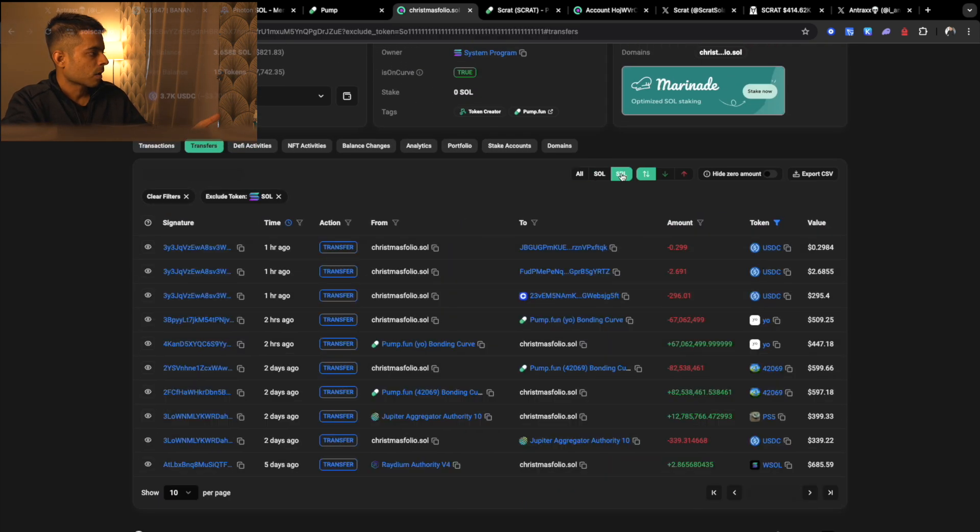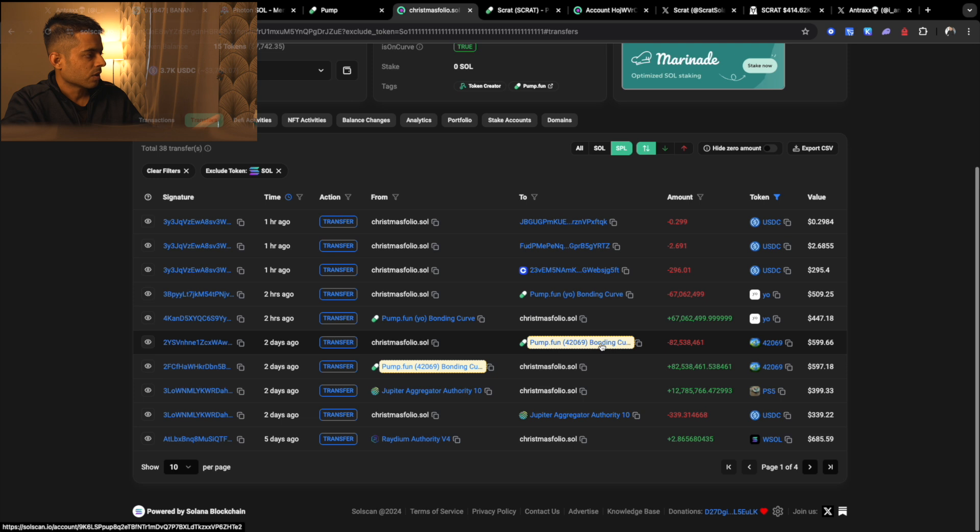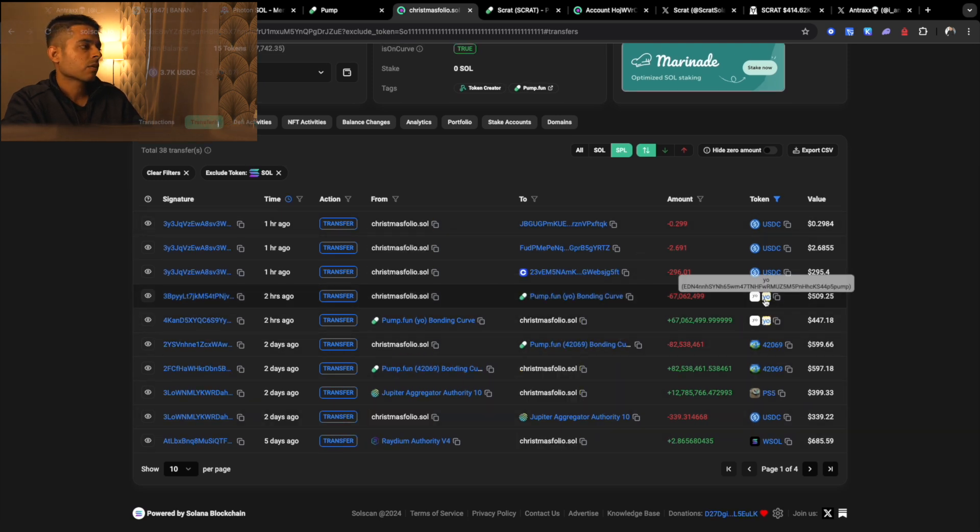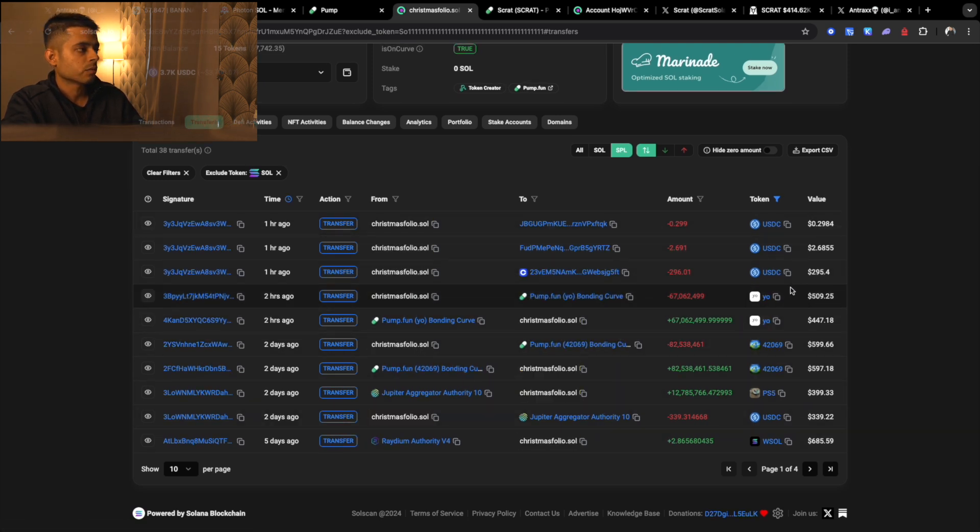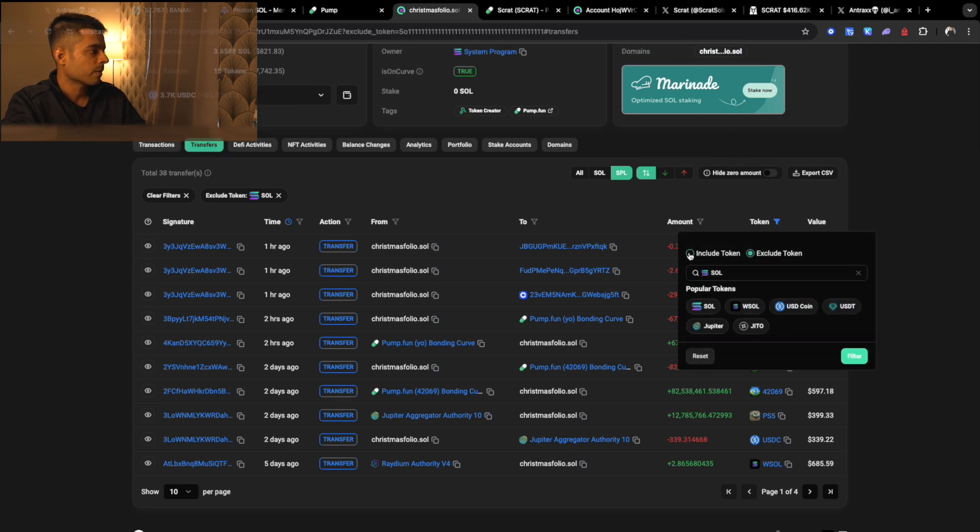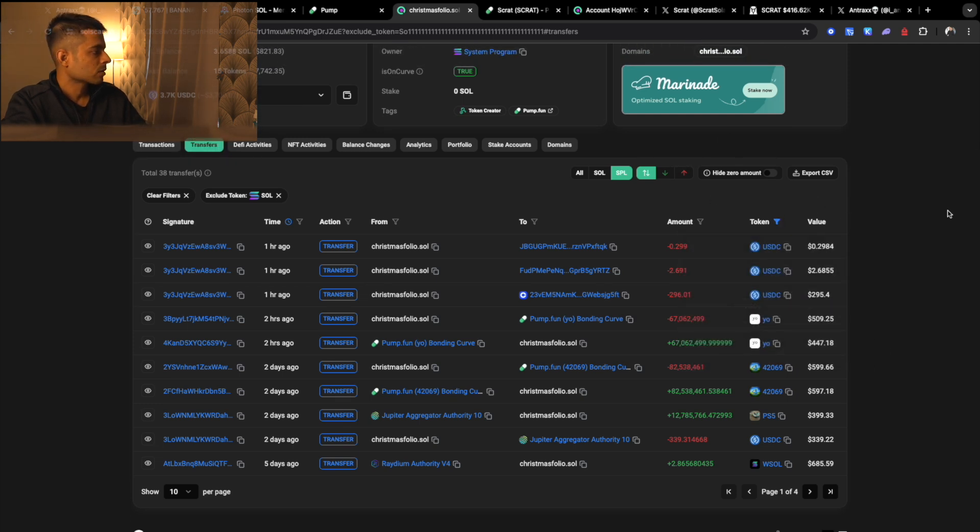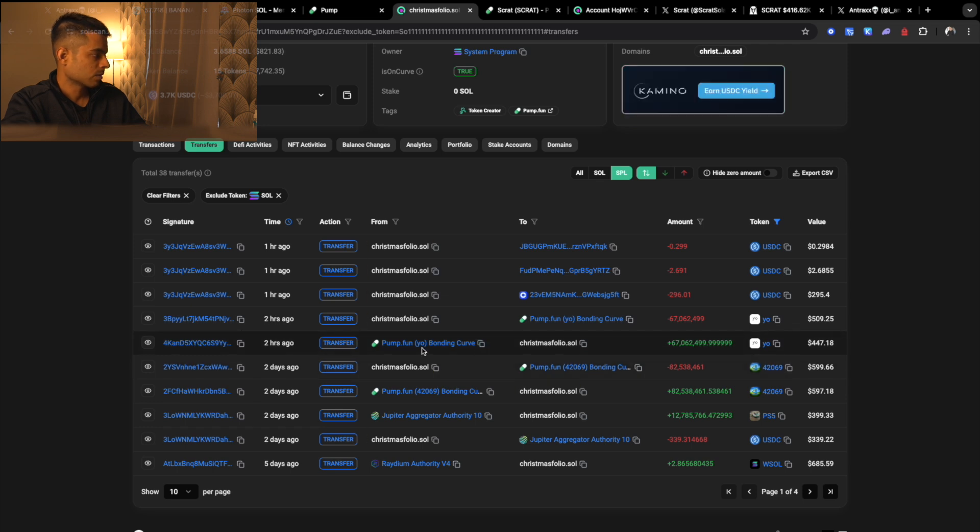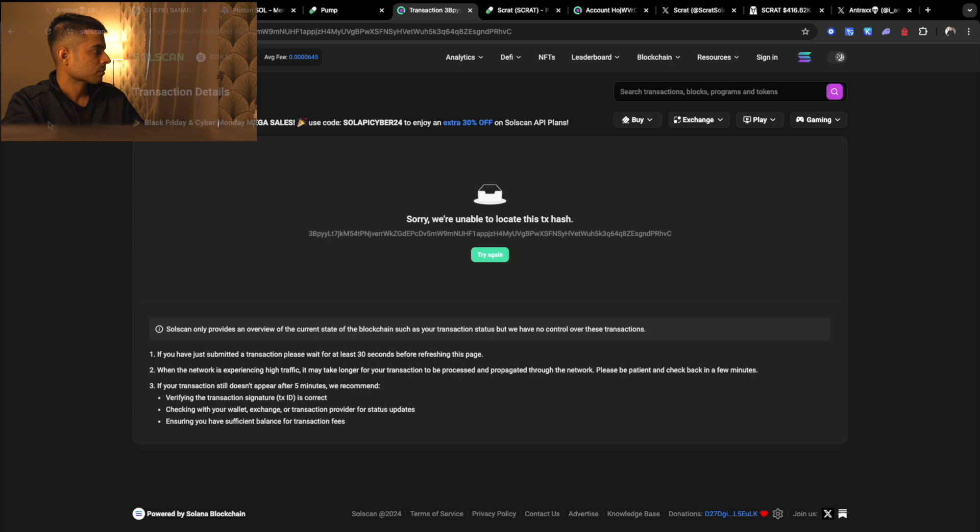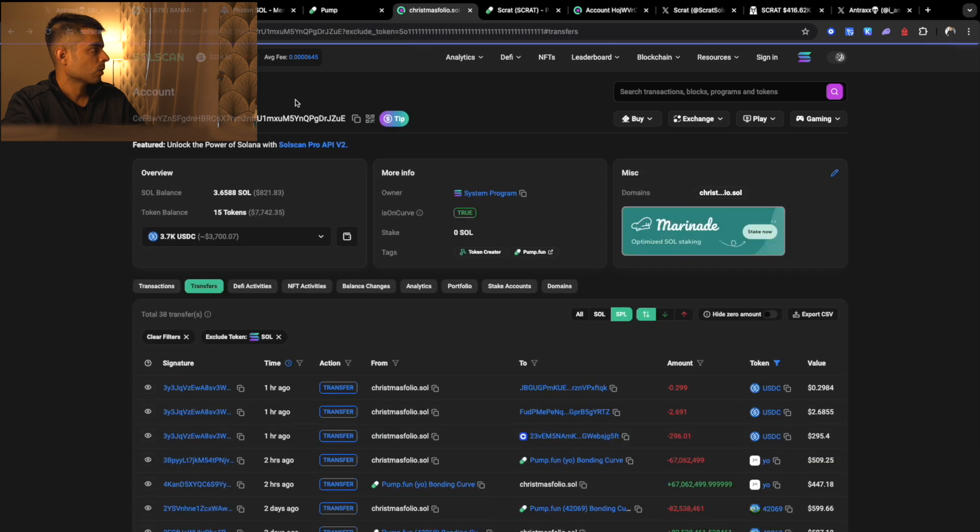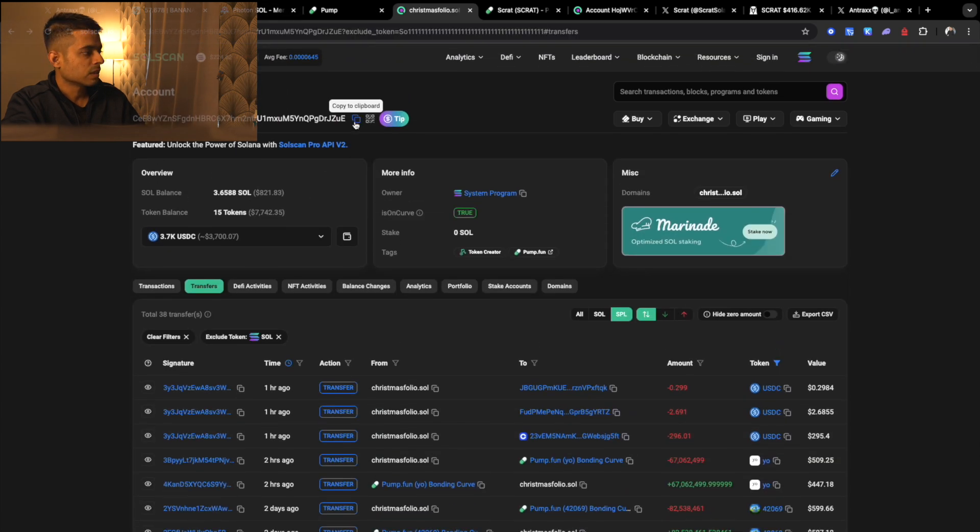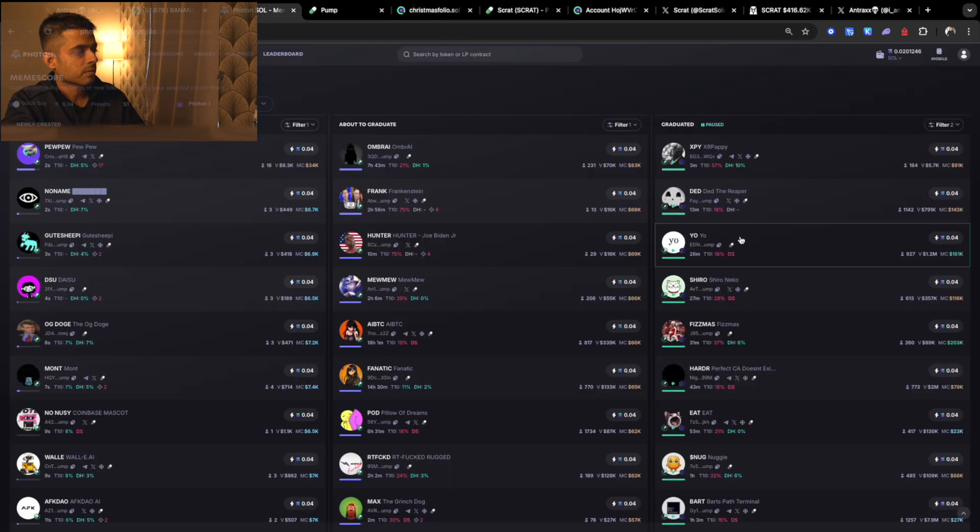Now we'll do the same thing. Even if we click on SPL, you can see, yeah you can see here your token is here, so yeah we found it. If you don't find the token then you have to just copy the address from Photon and DexScreener and then just paste the token address here and then click on filter. So he bought the token and then he sold the token.